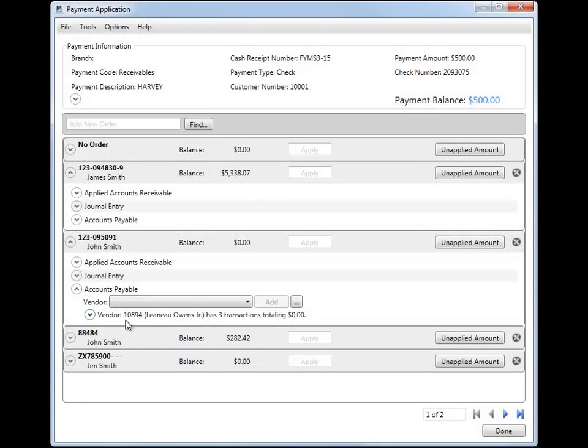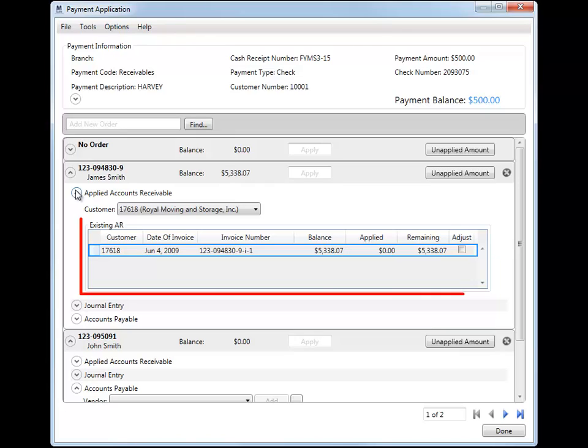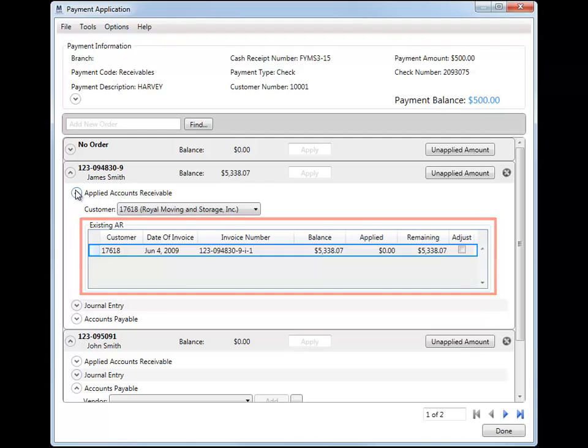With this release, you can apply to a payment with AR from Dynamics GP as well as apply payables that come from GP. AR transactions created in Dynamics GP display automatically for an order within the existing AR section. Only positive AR display in this grid.